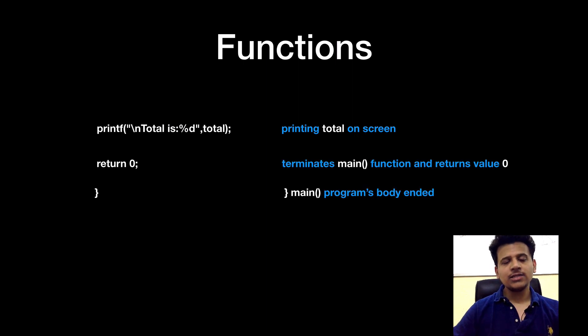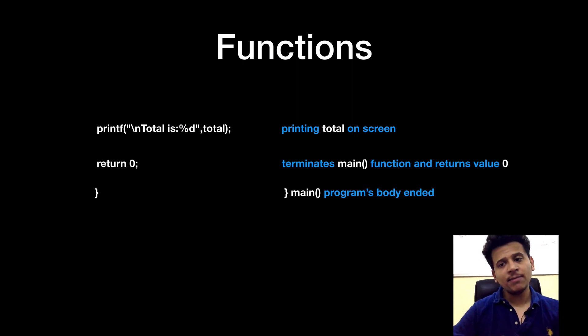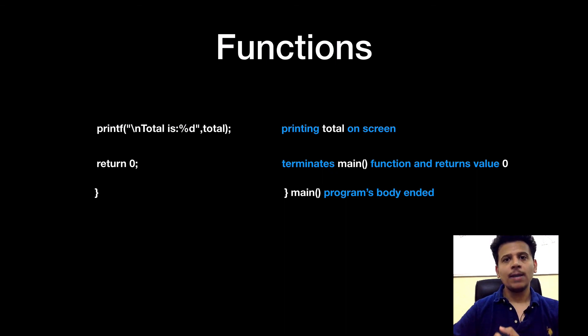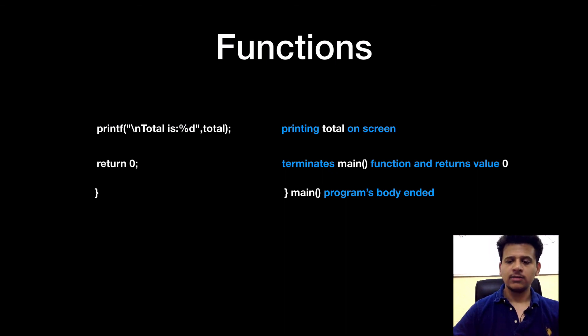The next line is return 0 that means we are terminating the main function and returning the value 0 and the main program's body has been ended here.